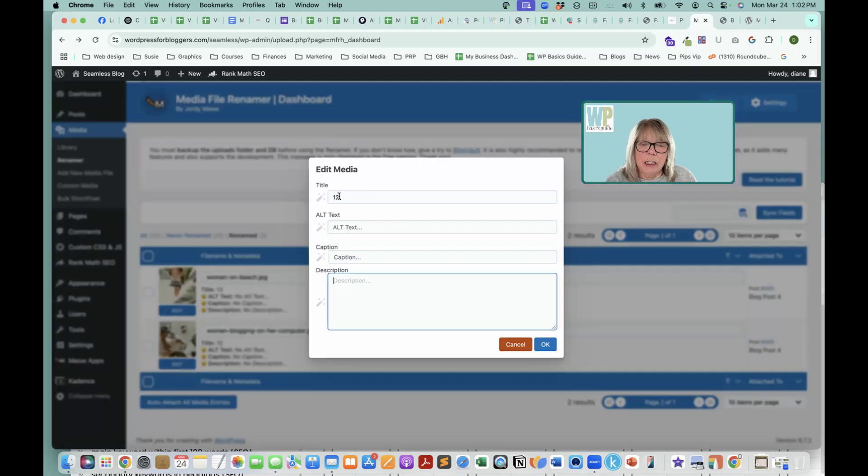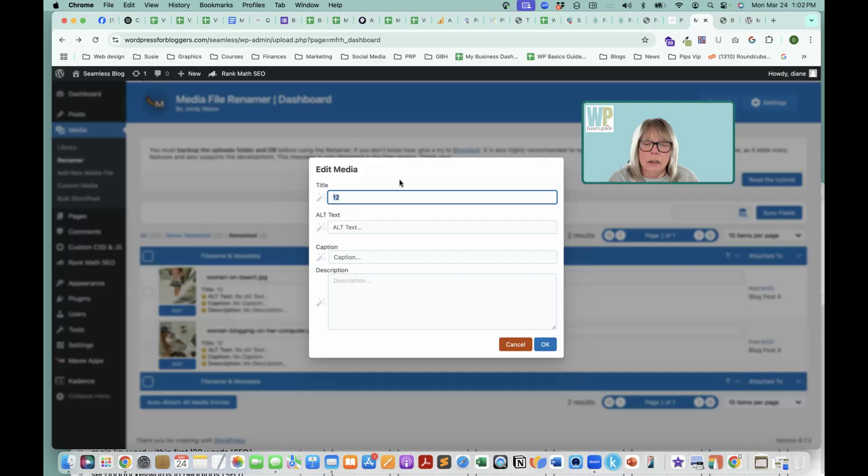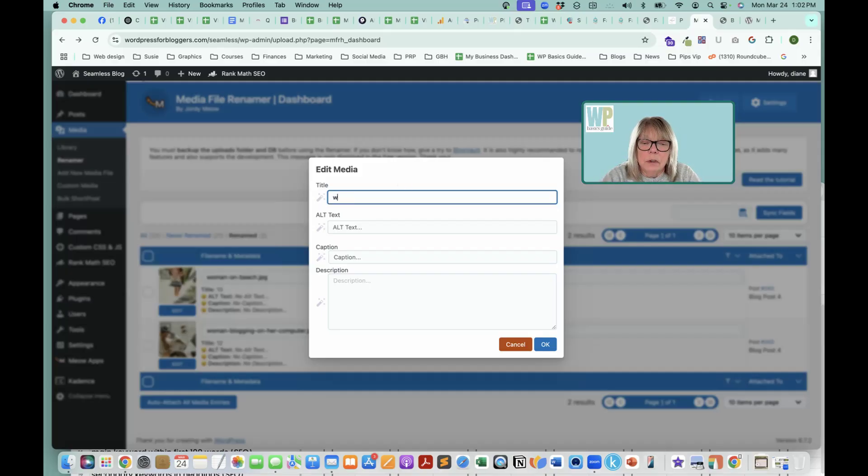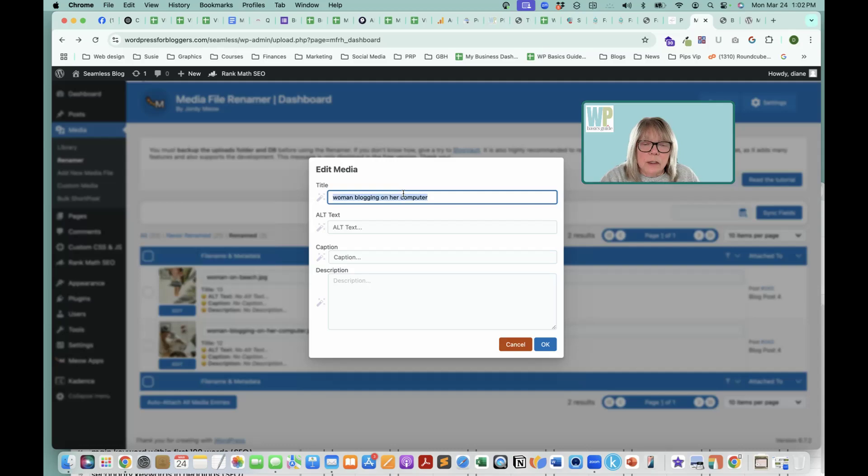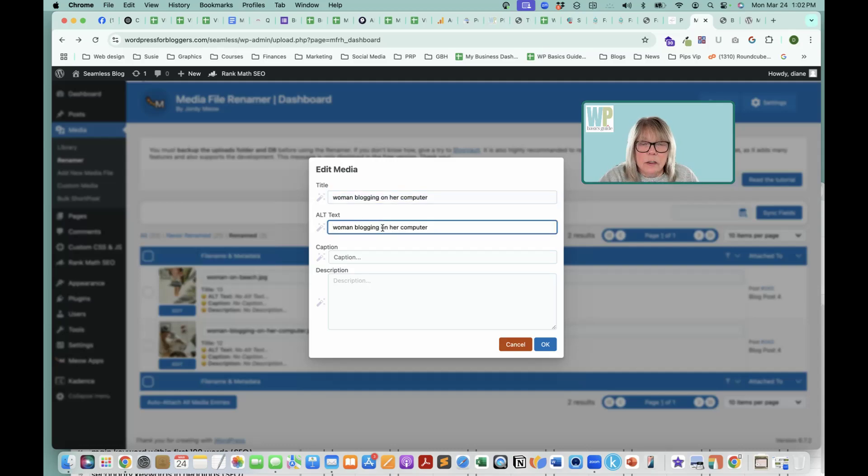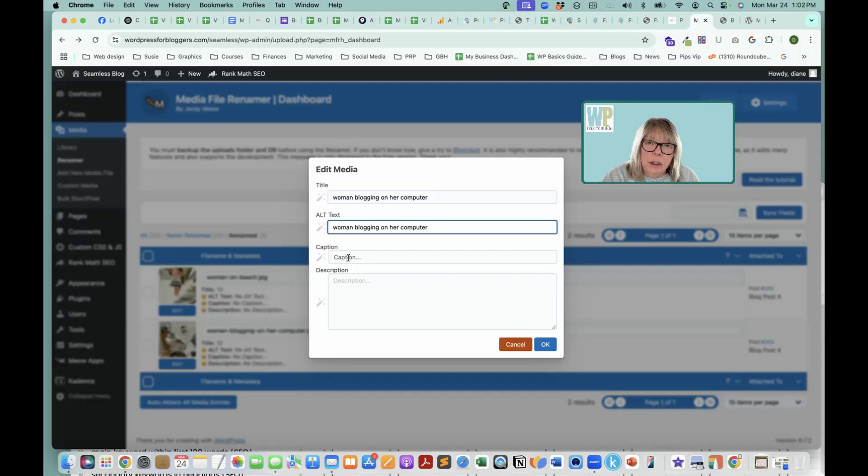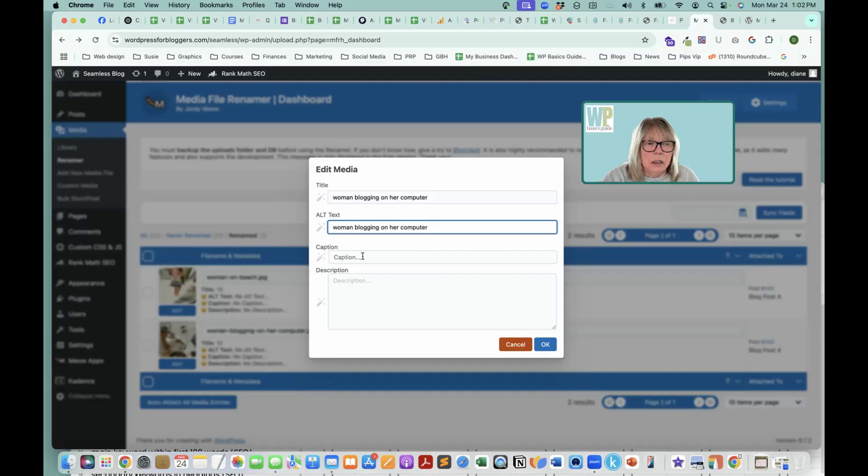And I'm going to change it to woman blogging on her computer. And I'm also going to use that for the alt text, because it does describe what it is.